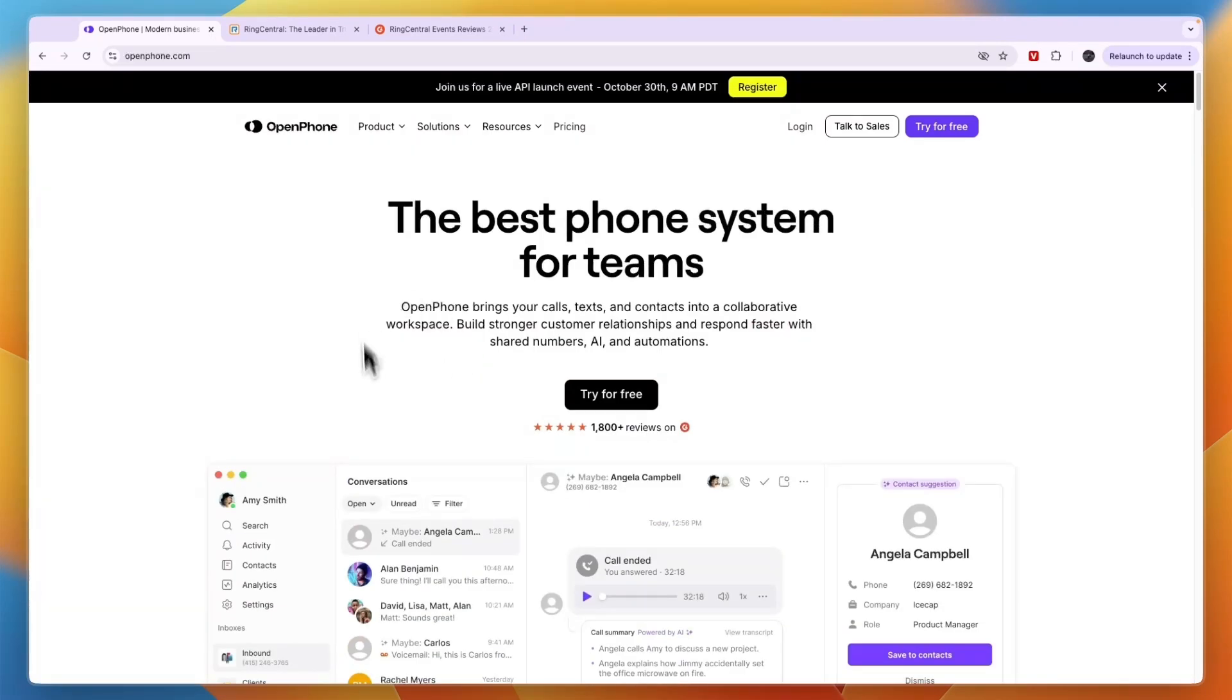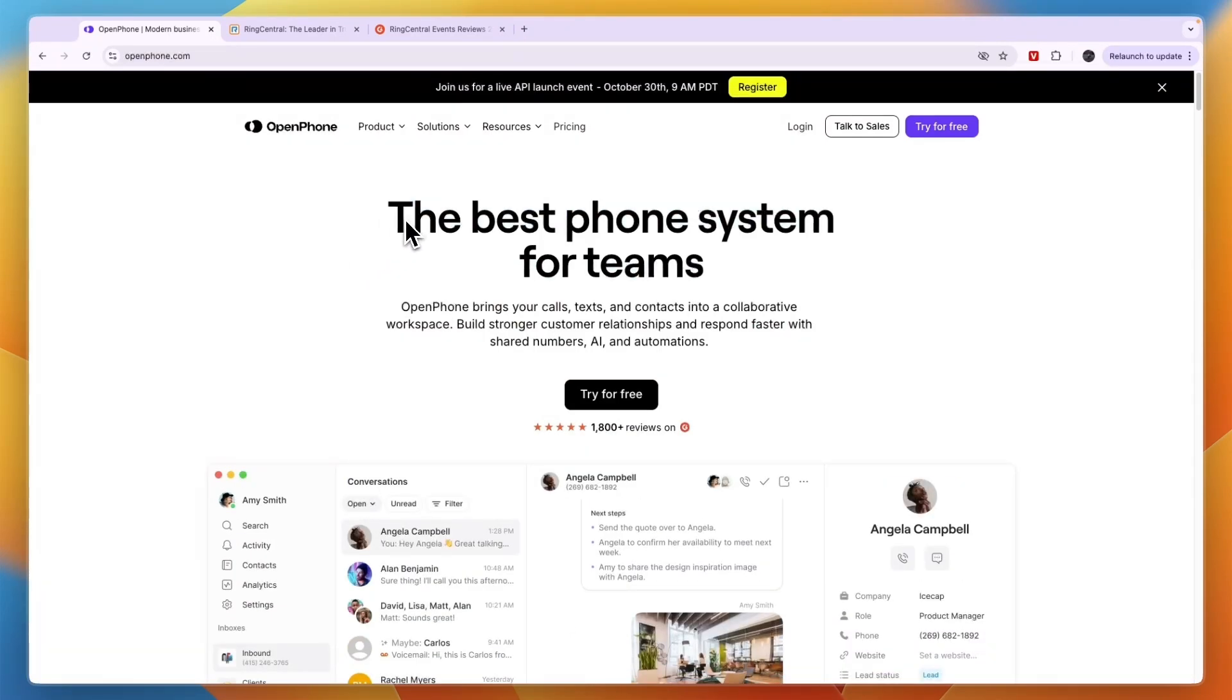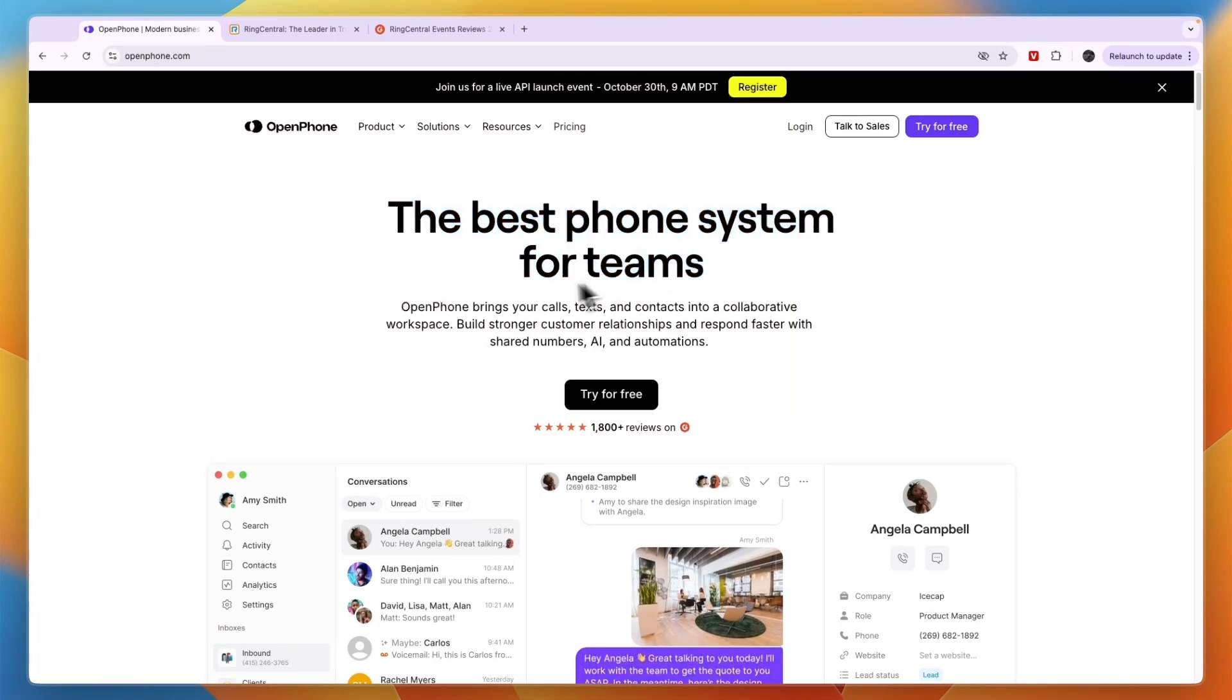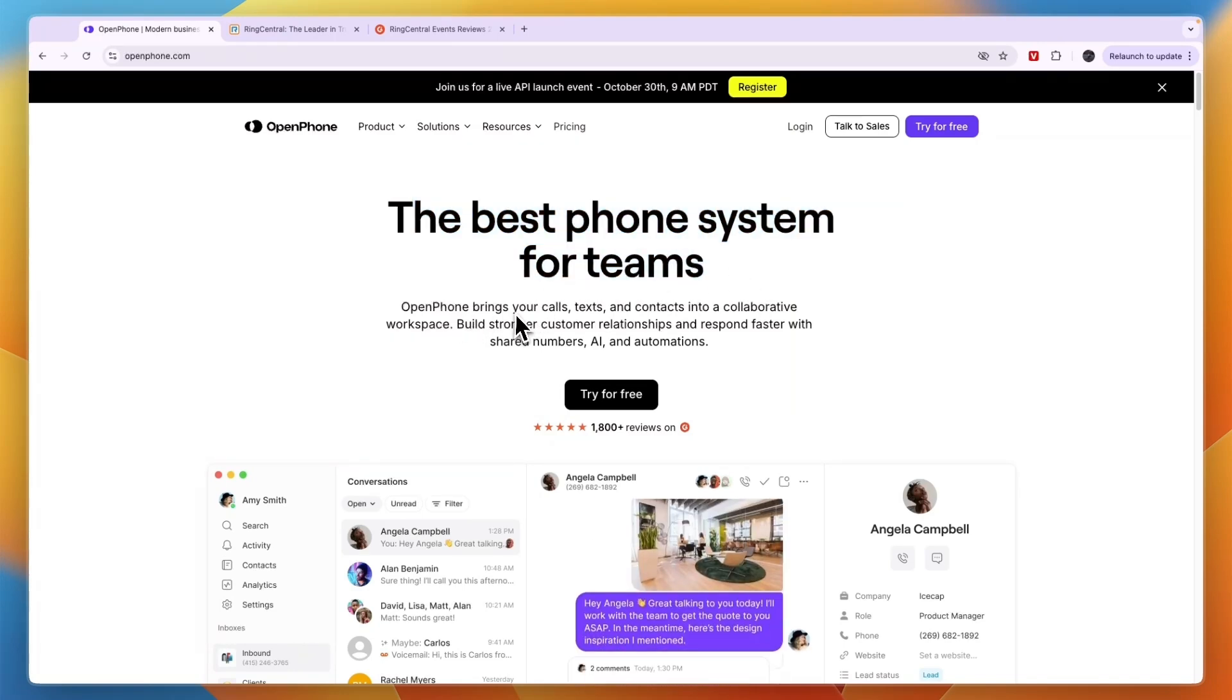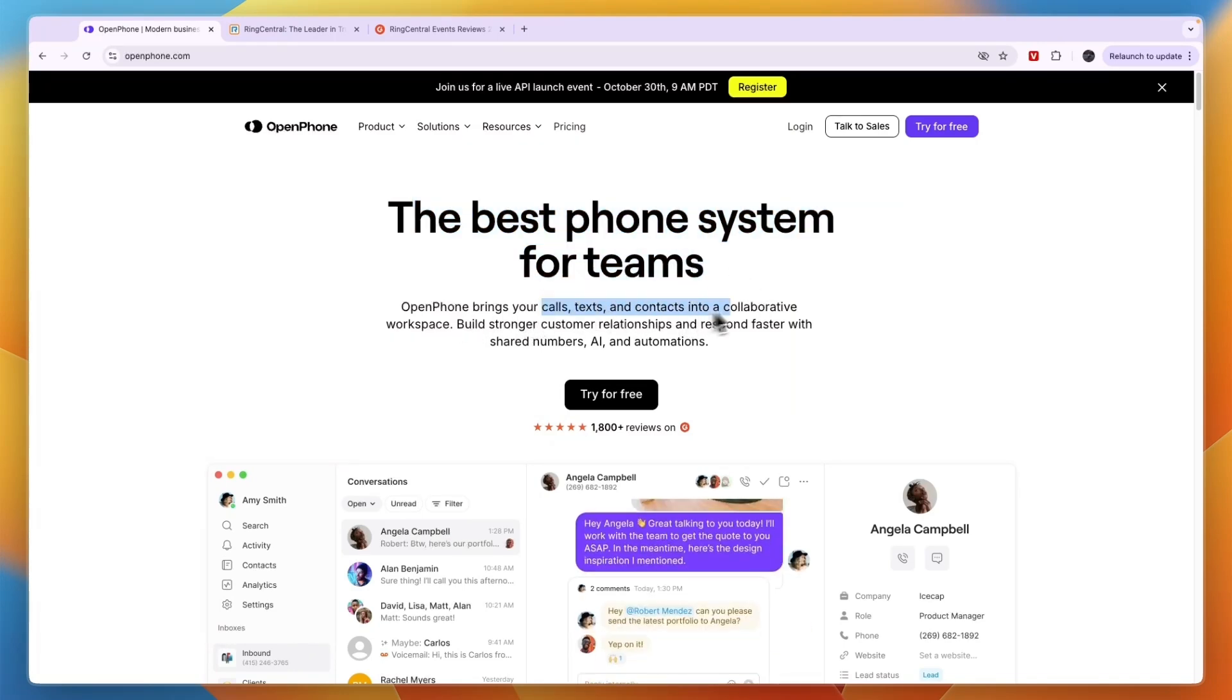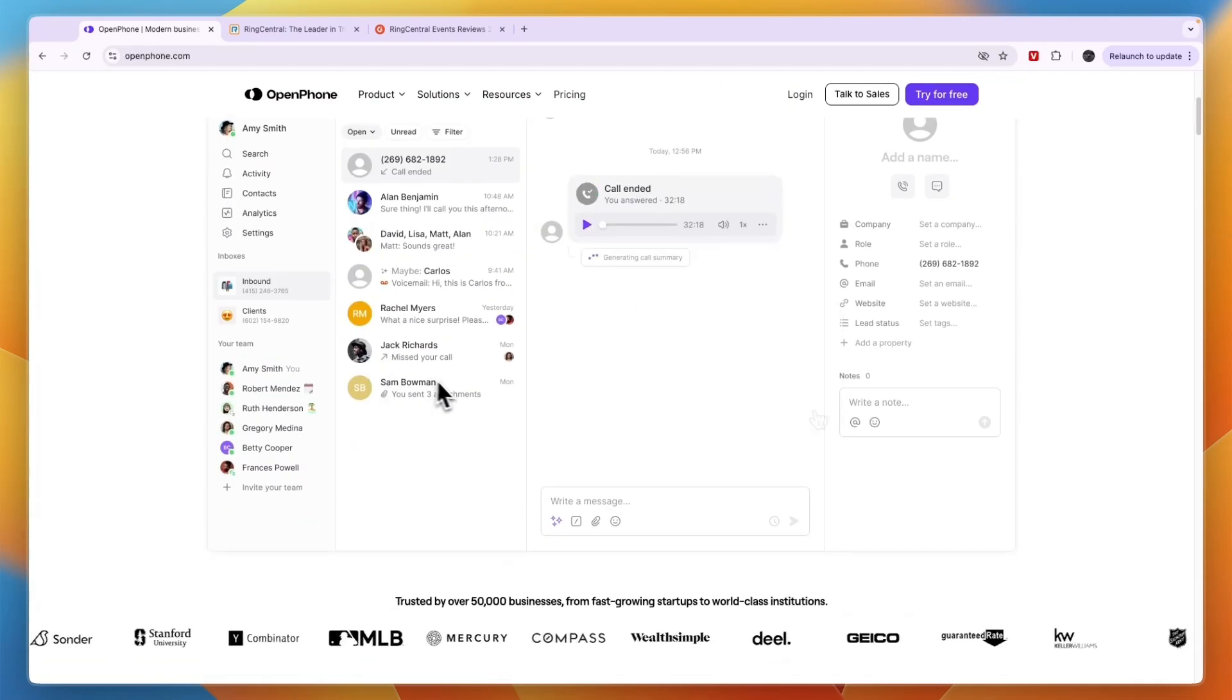First I'll go over what you can do with them. OpenPhone claims that they are the best phone system for teams and they bring your calls, texts, and contacts into a collaborative workspace.